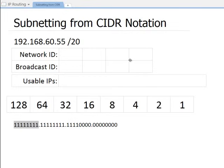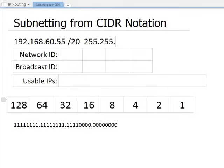The subnet for this IP range would be 255.255 dot whatever this third octet works out to. That would be those four bits all turned on and combined: 128 plus 64 is 192, plus 32 is 224, plus 16 is 240. So the subnet mask works out to 255.255.240.0.